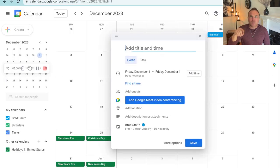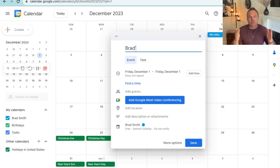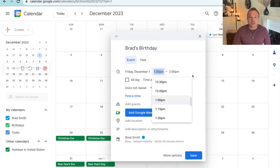Tip number two: click on that date. It's going to open up a pop-up window. Type in 'Brad's birthday' in the title.